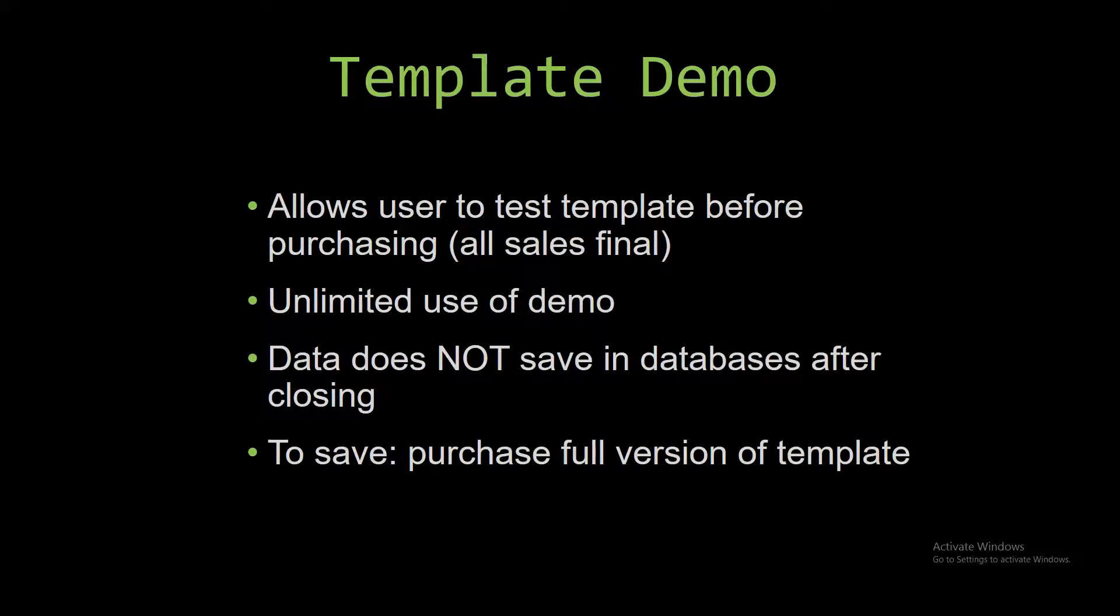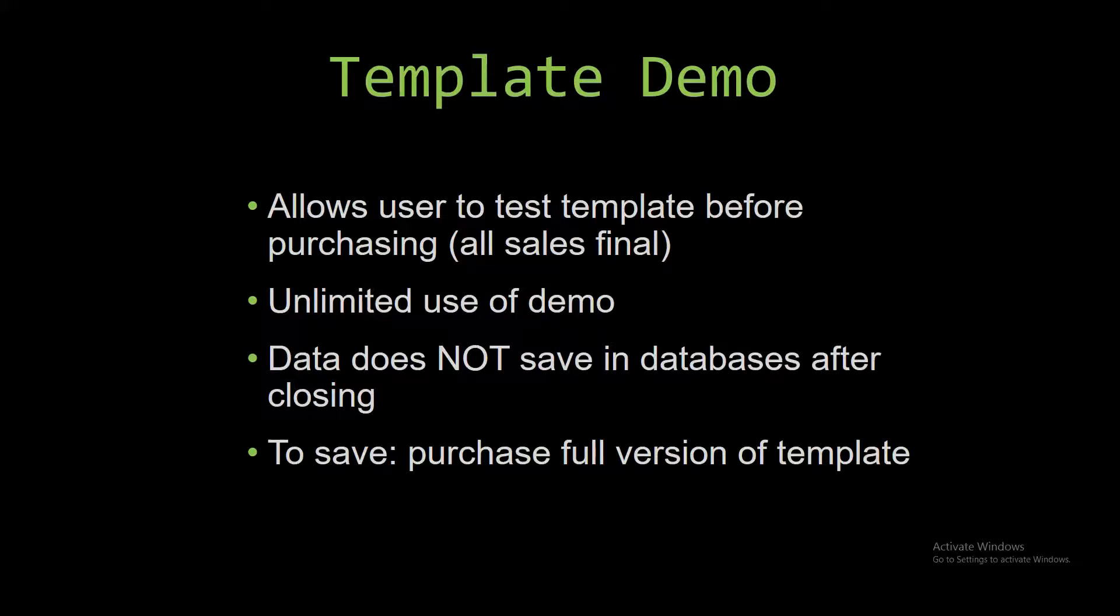In our video today, we will be working with a demo version of our database template. A demo is a simple way that you can view or try out our database templates so that you can determine if you would like to purchase the database template or not.